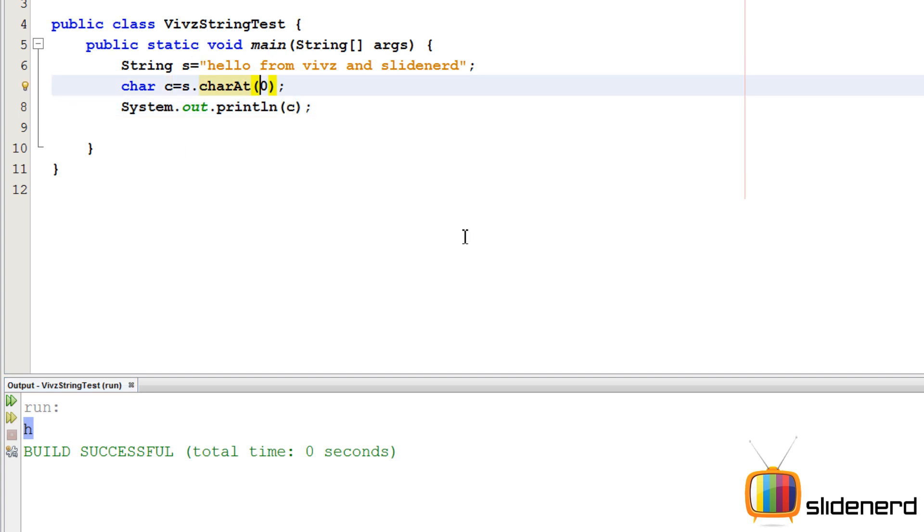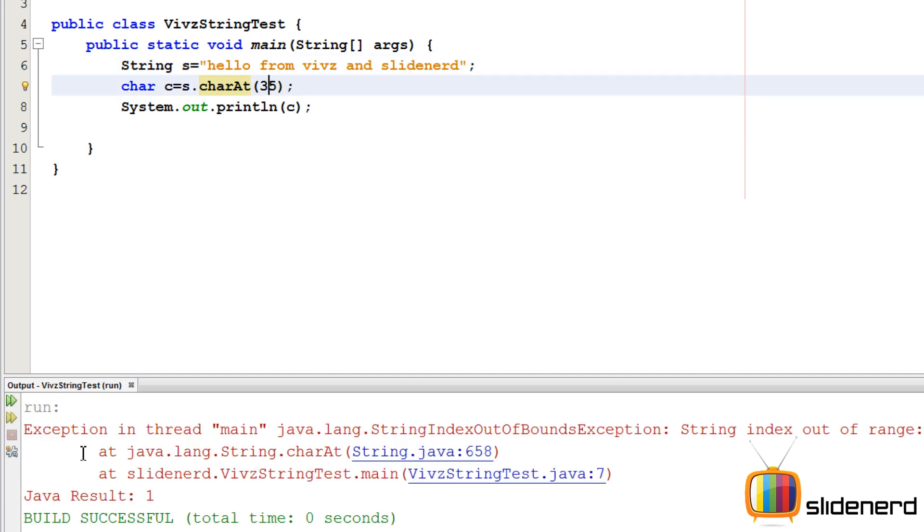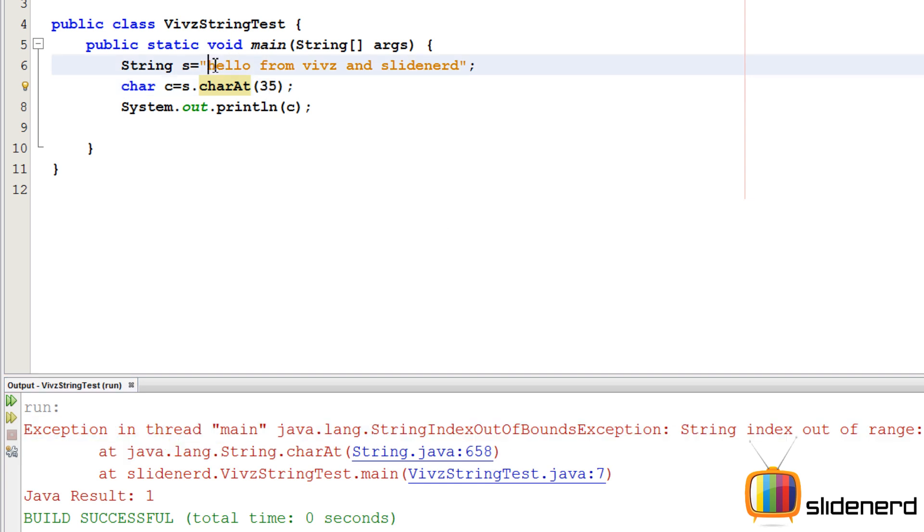If you put something else like 25, it gives you n, which is probably somewhere here. If you exceed the limit by saying 35, there's an exception saying string index out of bounds. Remember, from 0 to whatever this length is, you will get the character at that position, otherwise you get an exception. I hope you guys understood what charAt does.